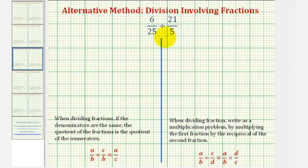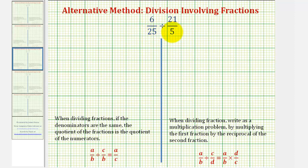We'll also find this quotient using the traditional method of multiplying by the reciprocal. To start the alternative method, we first want to obtain a common denominator. Since we have a denominator of twenty-five here and a denominator of five here, our least common denominator would be twenty-five. So we'll multiply twenty-one over five by five over five.